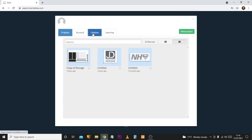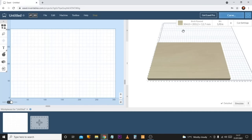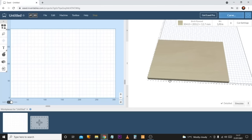After logging in you'll be presented with your home screen, which just displays any recent projects and a few options for account settings and learning, where you can view some official Easel tutorials. To start, click the green 'New Project' button in the top right. With everything loaded, the screen is split into two halves: on the left we have the design area, and on the right we have our visualization, which mirrors the design in 3D with a live view on a selected piece of material.